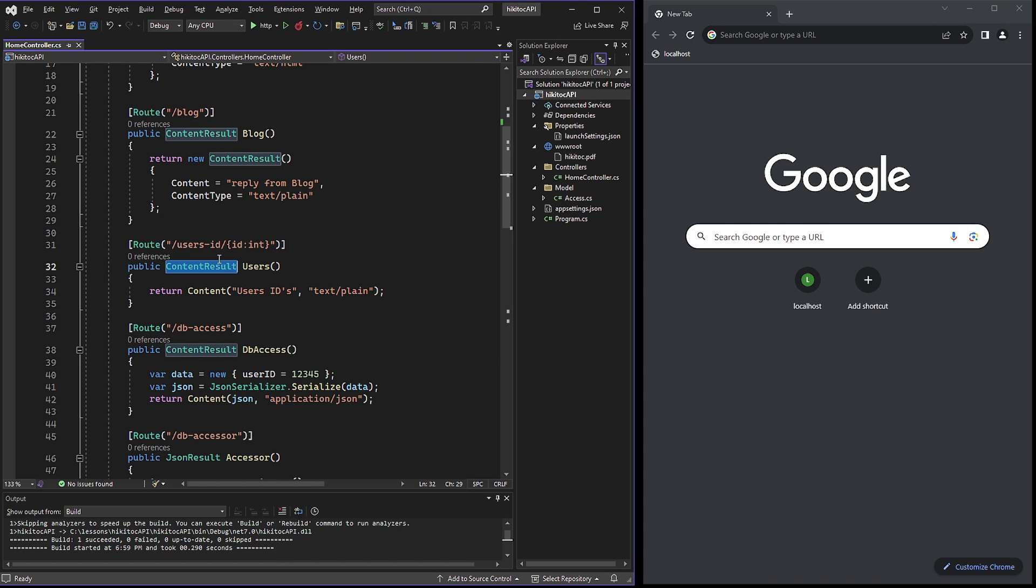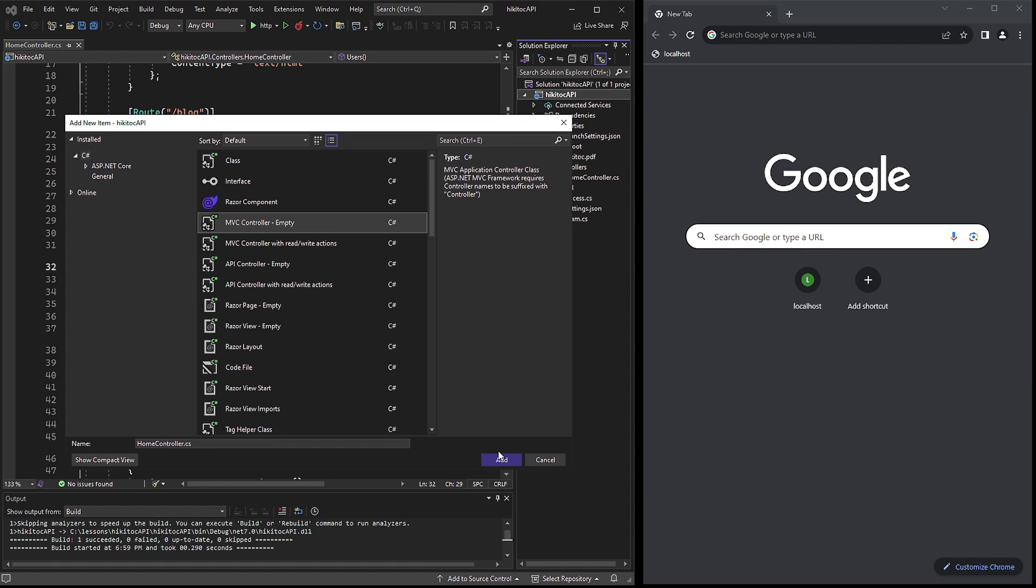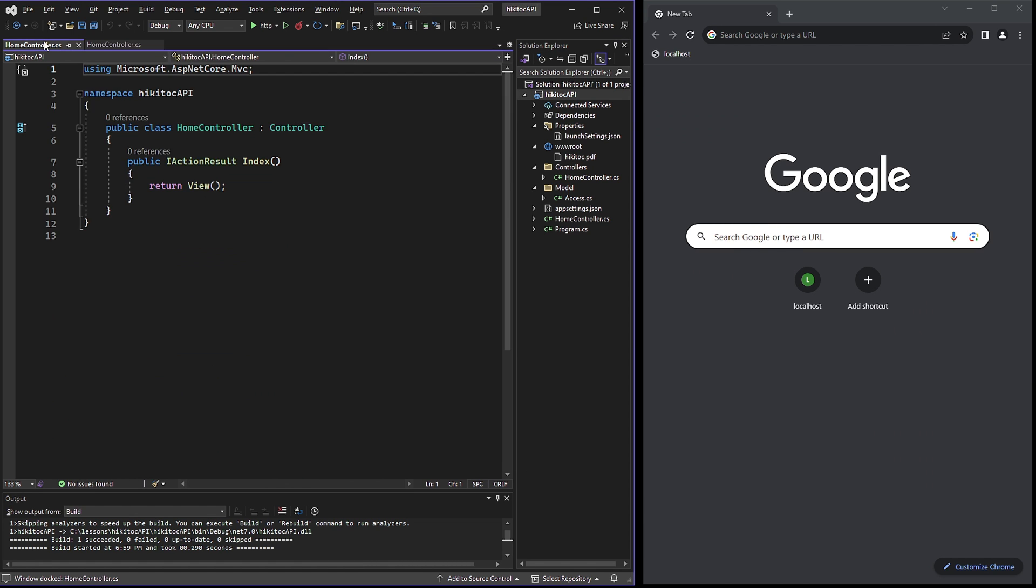However, when we initially created the HomeController class, the boilerplate code provided by NetCore 7 was different. Let's recreate it once more and see what the exact difference was.